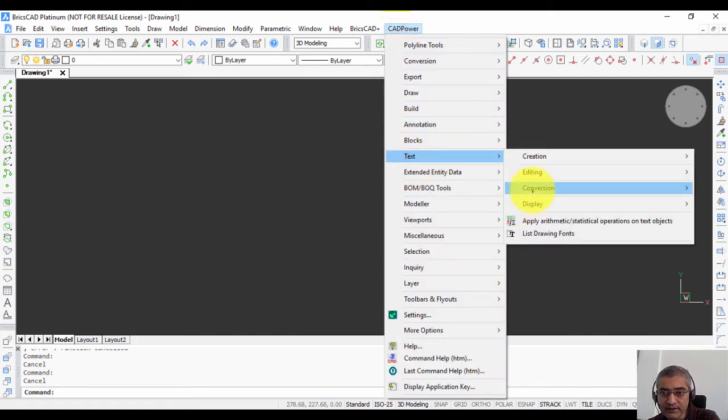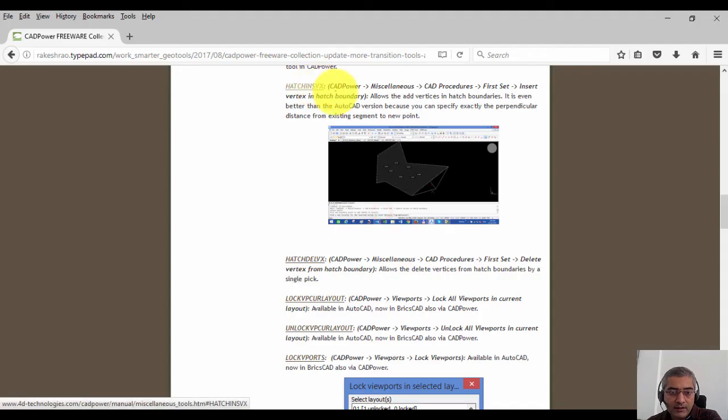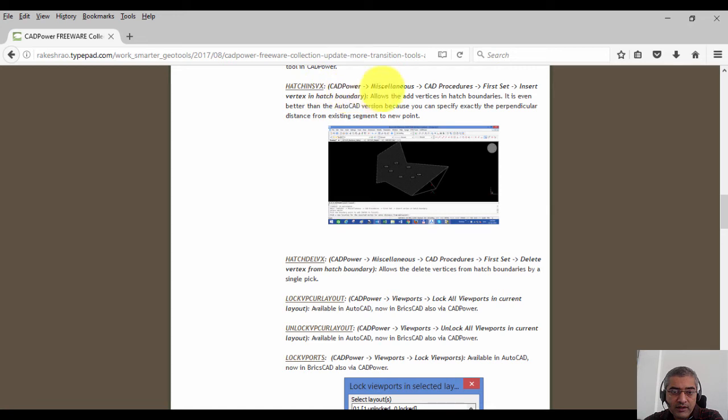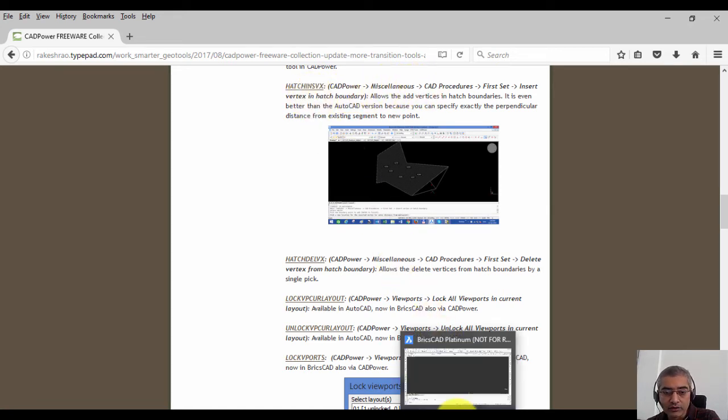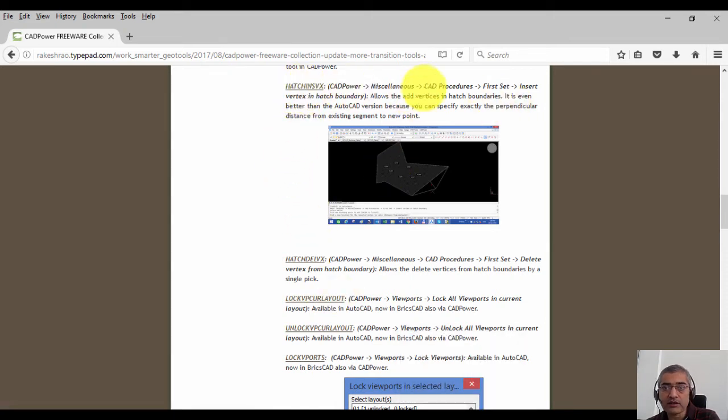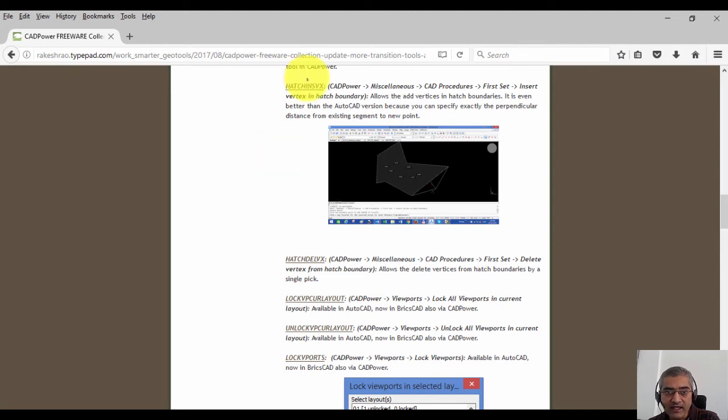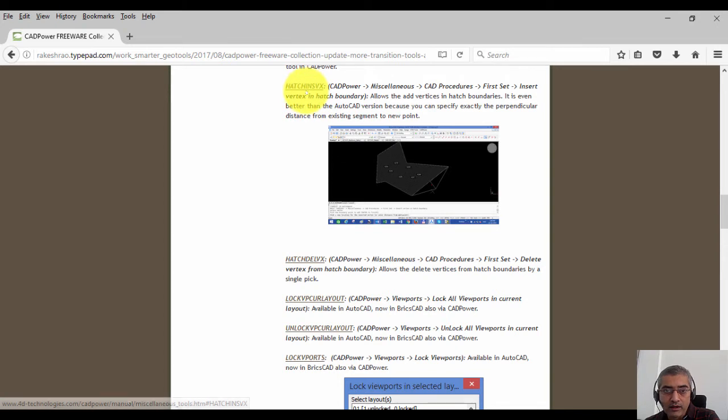You have insert vertex in hatch boundary. So normally in BricsCAD you cannot add a new vertex to the existing hatch boundary, but using the hatch ins VX command, you can easily add a new vertex to the boundary. Please be aware that if you click on the hatch VX link here, it opens the online help for CAD power and you can get more information about the command.